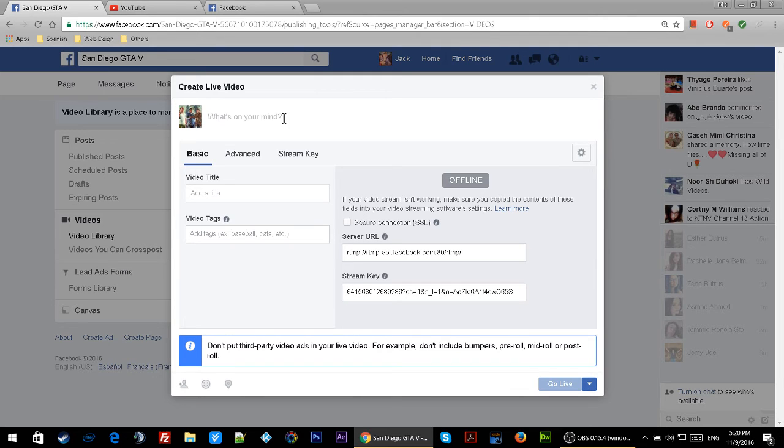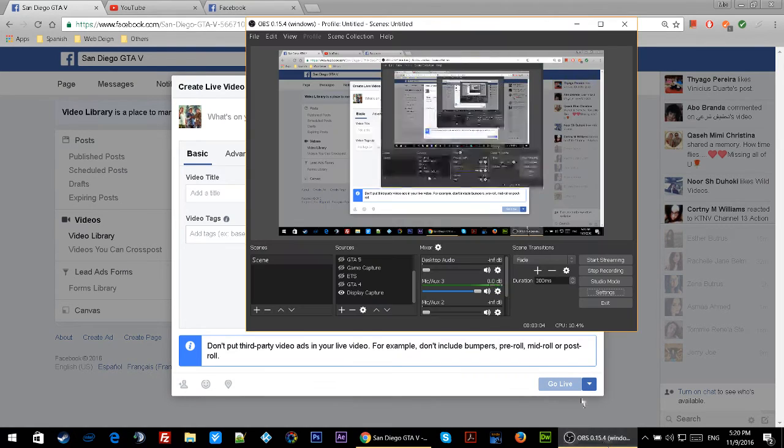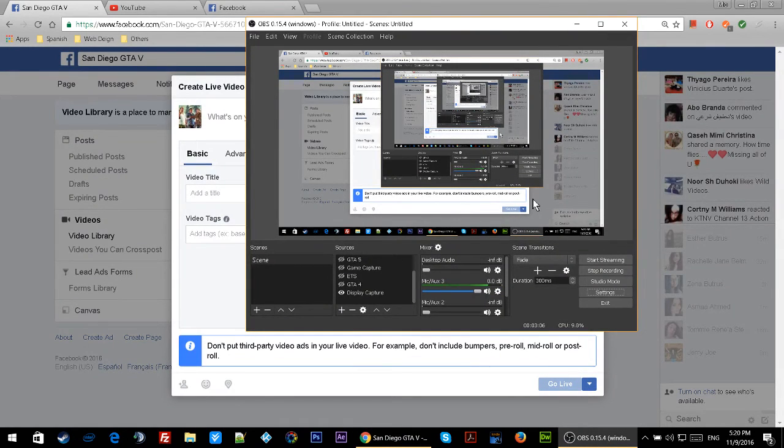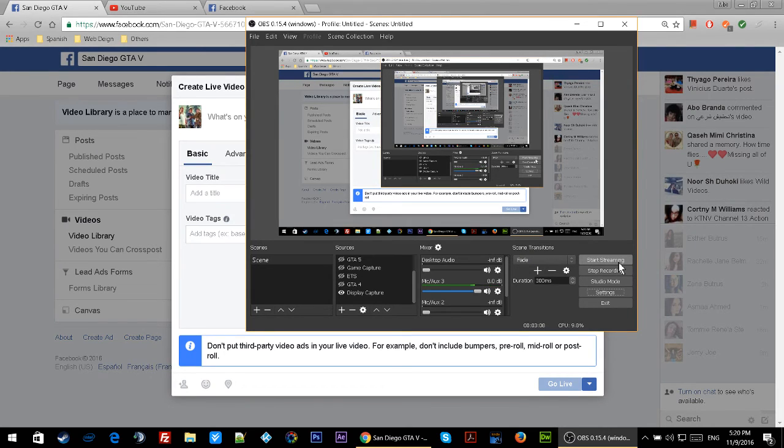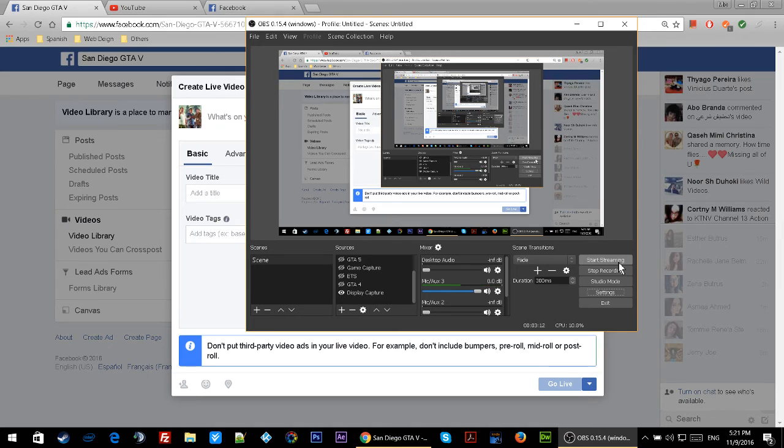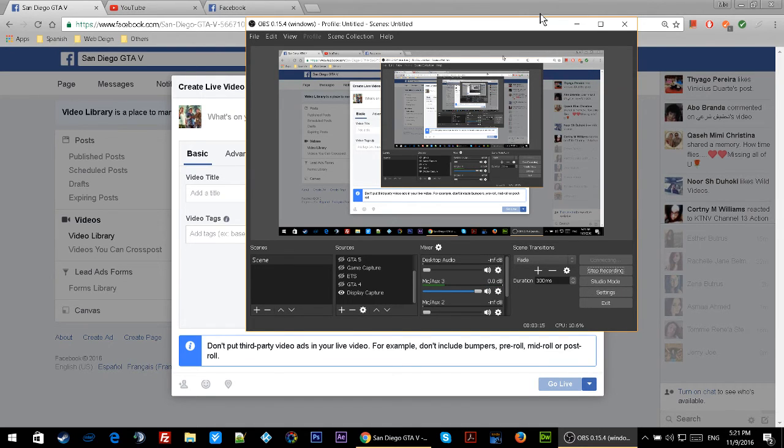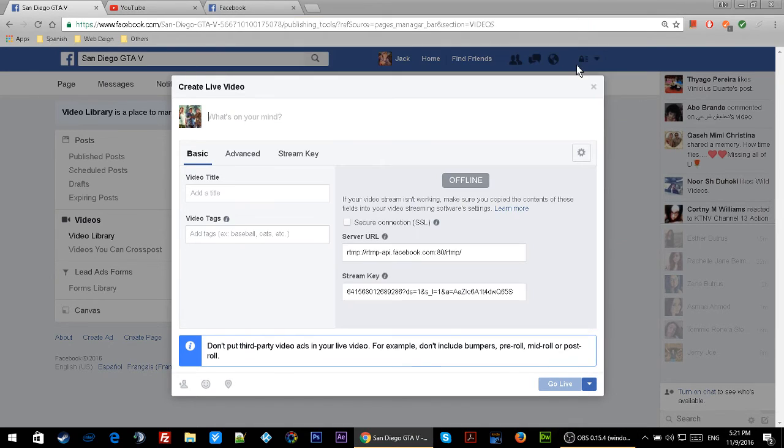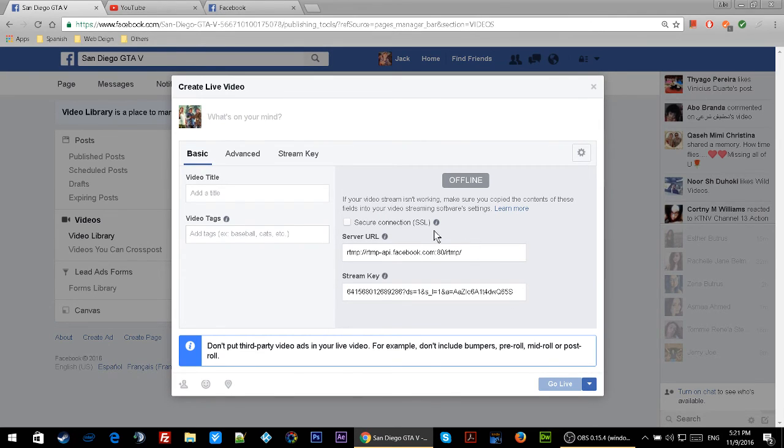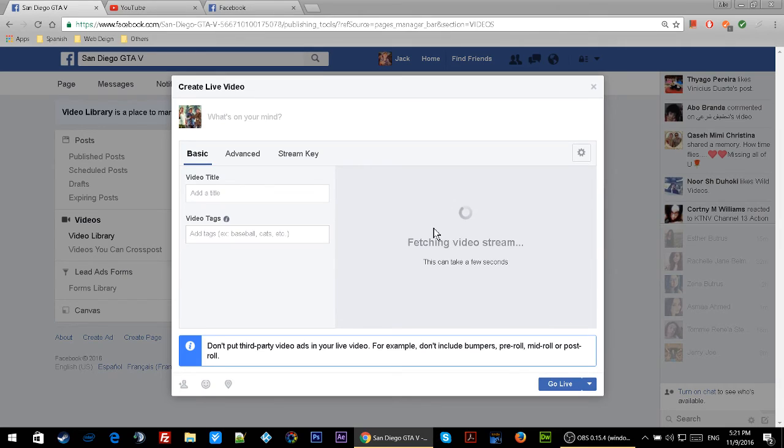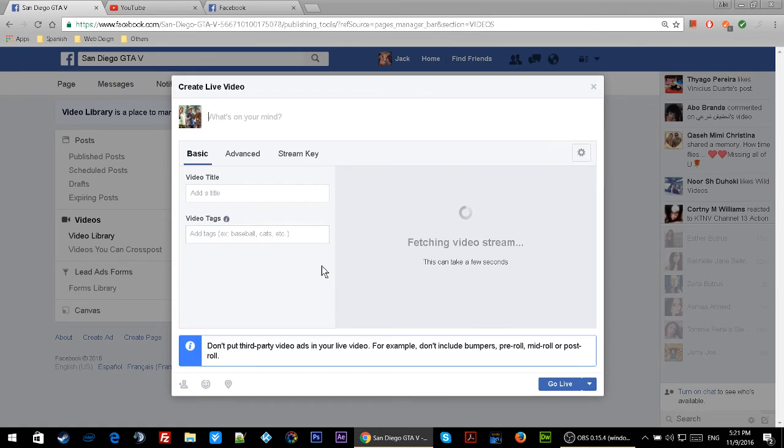Once you do this, go back to Open Broadcaster and click on Start Streaming. As you see, when I click on Start Streaming, you should see the video right here. Yes, so this is it - this is how you go live on Facebook.